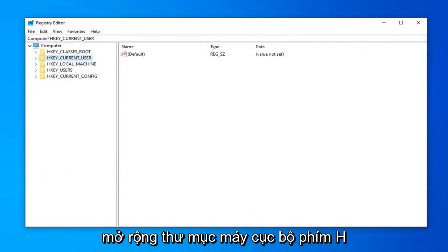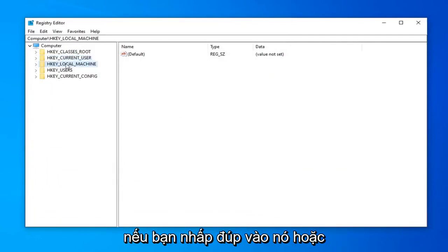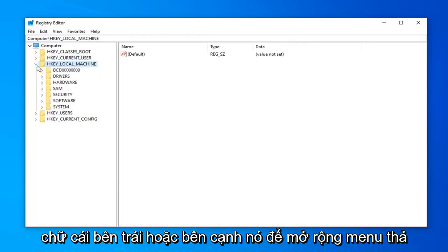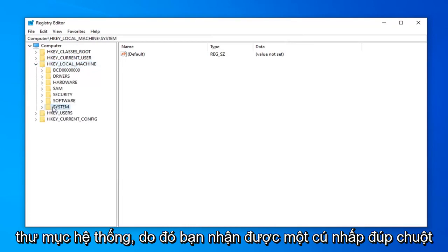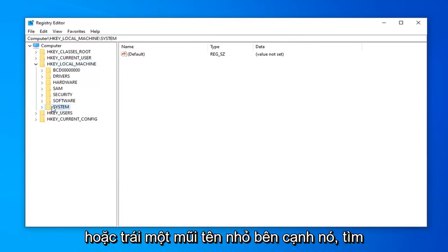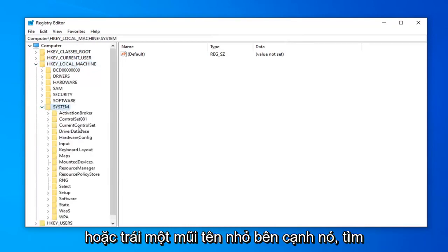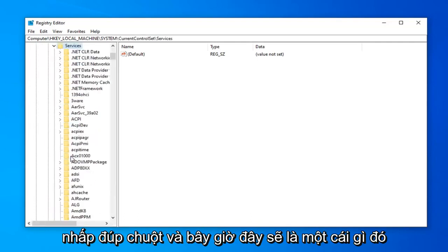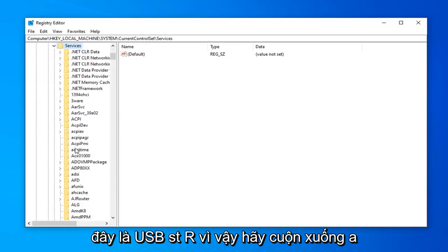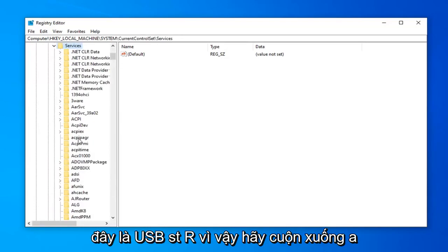Once that's done, expand the HKEY_LOCAL_MACHINE folder by double-clicking on it or clicking the little arrow next to it. Do the same thing for the System folder, then the CurrentControlSet folder, then Services. Under Services, there should be something that says USBSTOR (U-S-B-S-T-O-R).